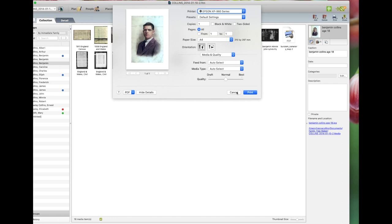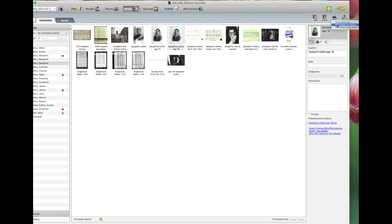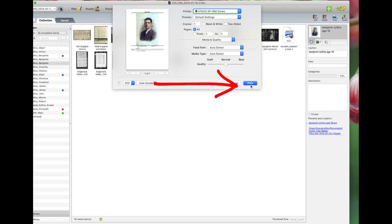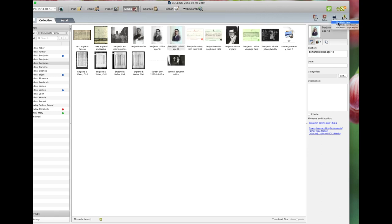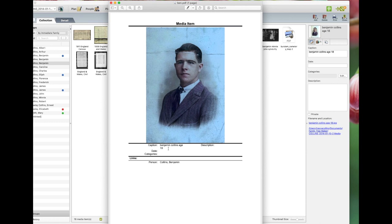Now we'll do the next one which is print media item report. This is how it will look. You change your settings and go print or you save by PDF. Media item report in a PDF looks like you have the photo or the media item and then the description.